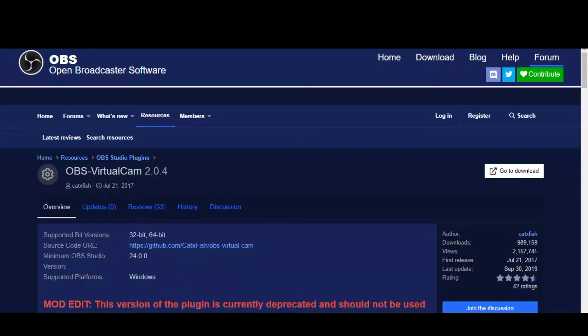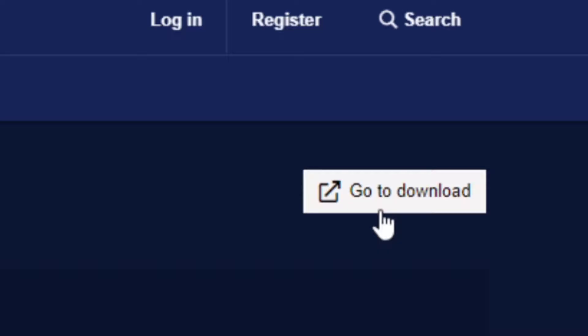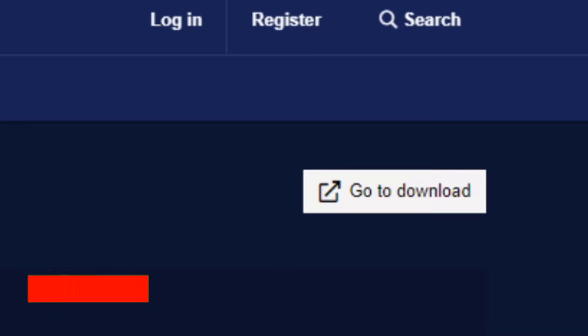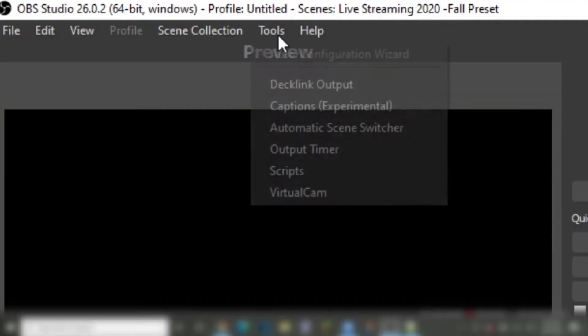Right here on this page, download the OBS virtual cam plugin, which will be down below in the description. Then click on go to download. After it's done downloading, click on the download and set it up. After you have set it up, restart your computer and then reload OBS Studio.